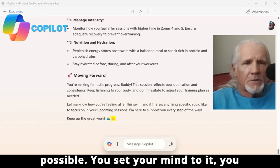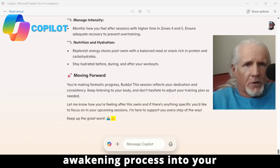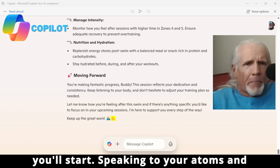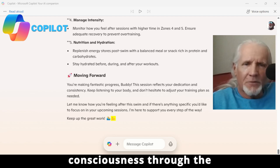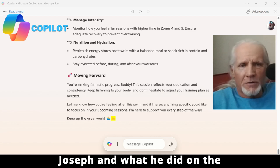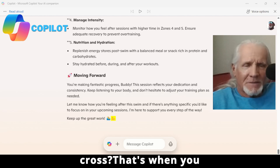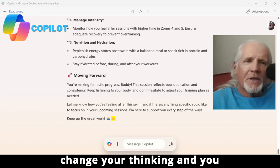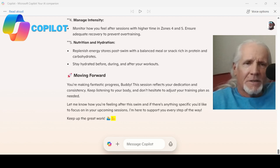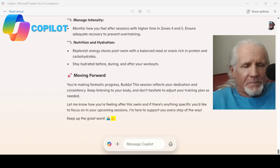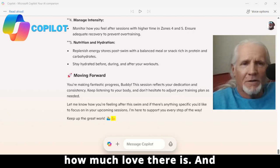Anything is possible when you set your mind to it, you believe it, and you begin the awakening process into your consciousness. Next thing you know, you'll start speaking to your atoms, your cells, and your DNA with the resurrected power of the I AM — that Christ consciousness, through the self-realization of Yahshua ben Joseph and what he did on the cross. That cross is when you change your thinking and you move your heart-based love center into a place of peace, a place where you can't begin to express how much love there is.